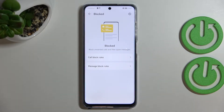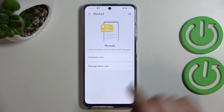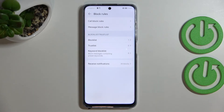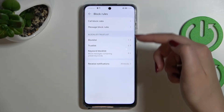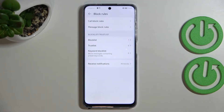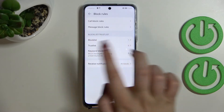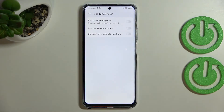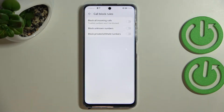After tapping on the settings icon, we will be transferred to the block rules, but also the block list and the trust list. Now I can enter the 'Call block rules,' and as you can see here we can block all incoming calls, unknown numbers, or private withheld numbers.